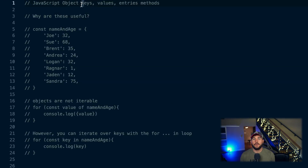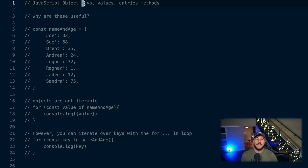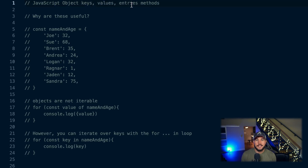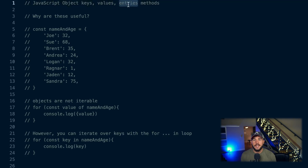Let's give an overview of what these methods do. Object.keys will give you the keys of an object — it will go through your entire object and return an array of all the keys. Object.values does the same thing but returns an array of all the values. And Object.entries returns an array of arrays that are key-value pairs of your object.